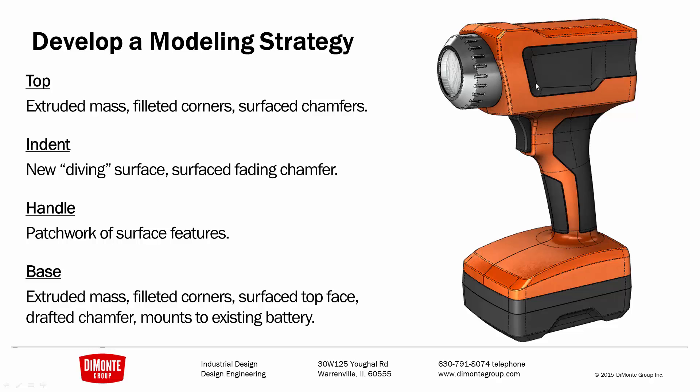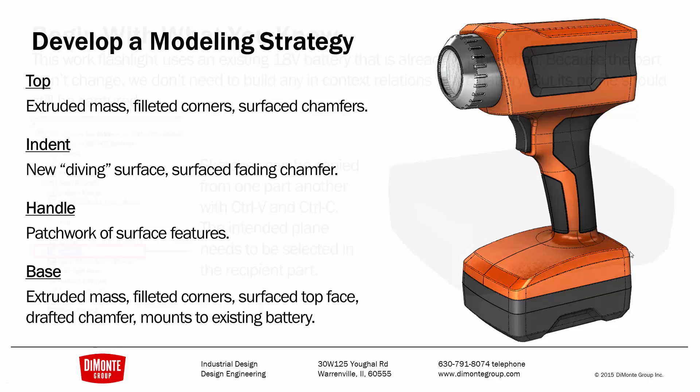We have this indented area that has a diving surface. This diving surface will allow us to build a chamfer that fades out seamlessly at a certain point. A handle will be created with a patchwork of surface features, and the base is also pretty blocky. We can get away with some extrudes, perhaps a new surface to create this top crown face, some fillets on the edges, and then some manual techniques to build these chamfers instead of using the chamfer tool.